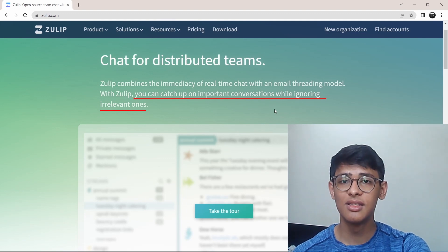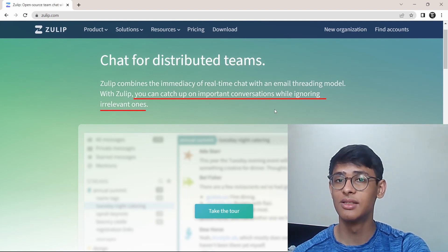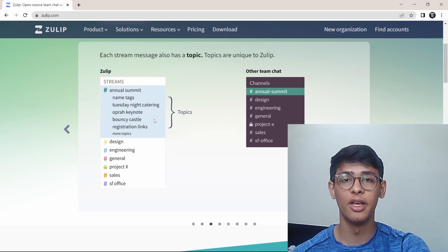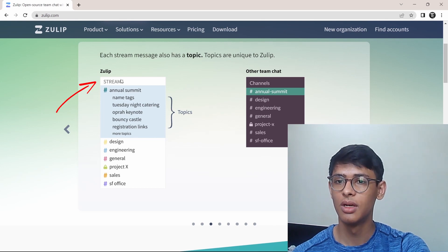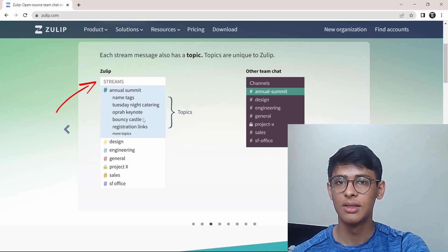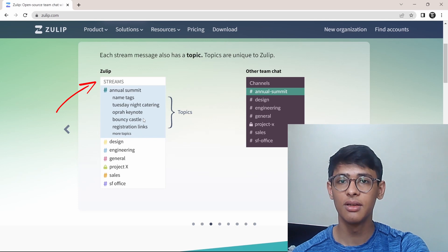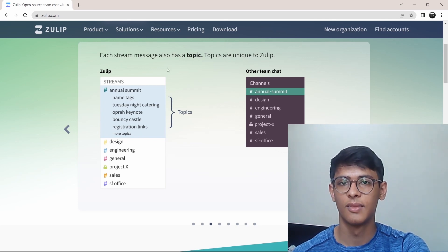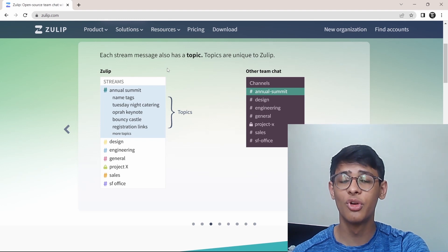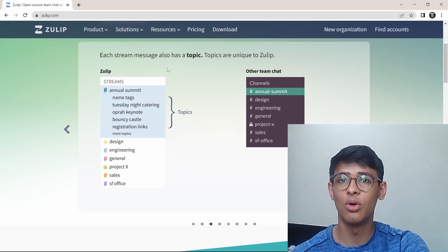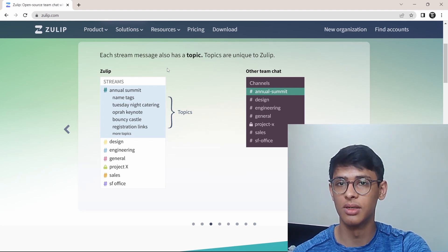This is the biggest difference between Slack and Zulip. As you can see in Zulip, under each stream you can have different topics. This is something that you won't find in other team chats. This is honestly something that's really useful because it organizes all of the messages into these topics.